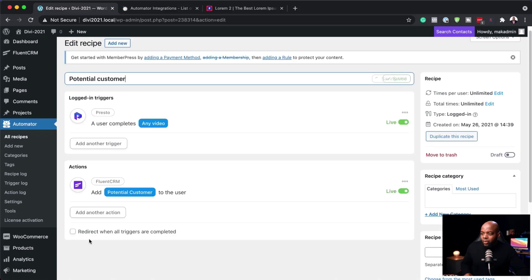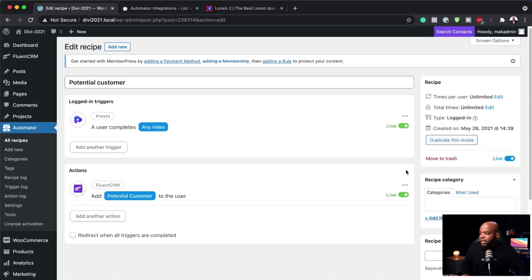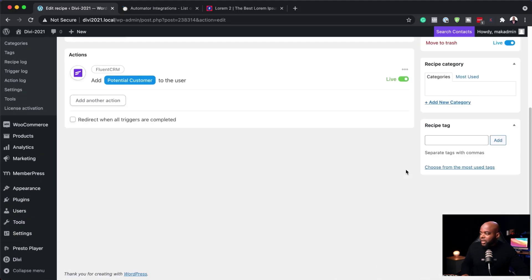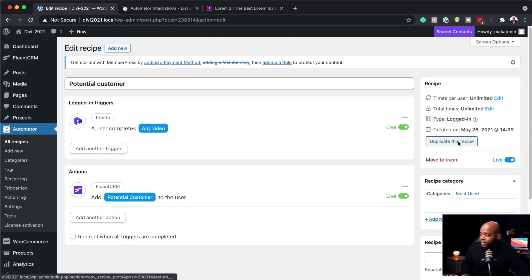If you want, we can redirect them to a specific page on our site, but we're not going to do that. So now I can change this from Draft to Live and save this. If we need to duplicate it, you can come over here and duplicate this recipe, which is pretty cool.